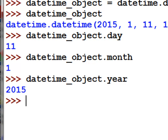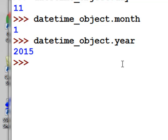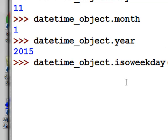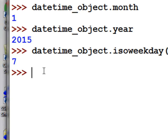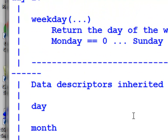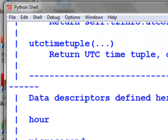We could also use the isoweekday() function. That will return an integer value where 1 represents Monday, 2 represents Tuesday, and so on up to 7 which represents Sunday. Here I'm working on a Sunday, so I get value 7. We could also call help() on the datetime object to see all available functions and properties.